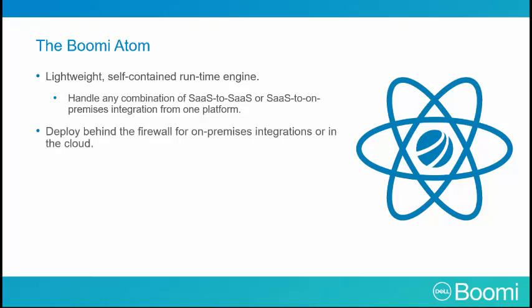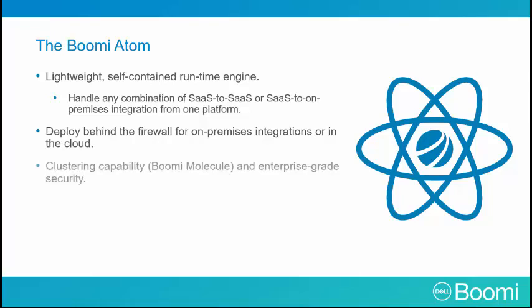We can deploy it behind the firewall for on-premise integrations or in the cloud. It provides clustering capability through the Boomi molecule and enterprise-grade security.